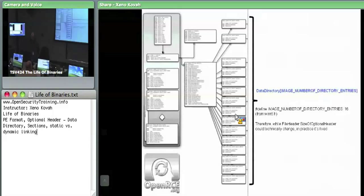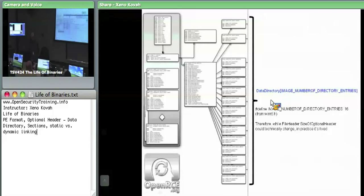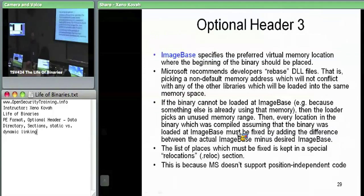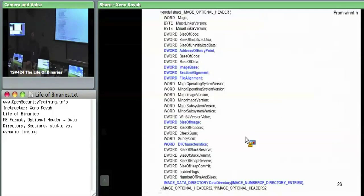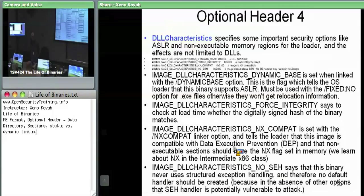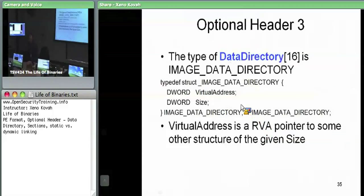In practice, this data directory is always hard-coded to 16 entries. Each of them is a structure called IMAGE_DATA_DIRECTORY. That's really just a very simple thing — it's an RVA and a size. So each of those elements of that array is just this two-DWORD data structure.